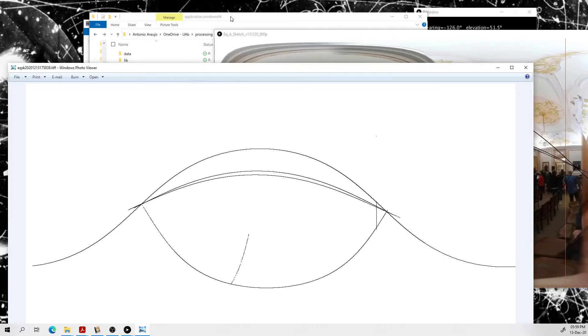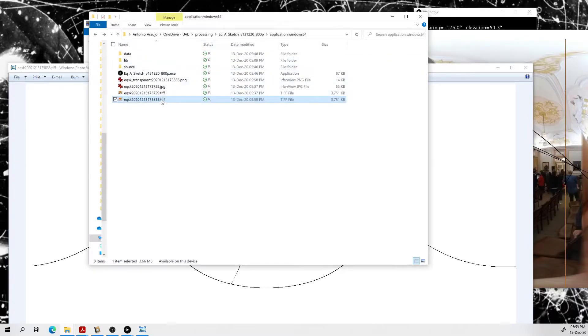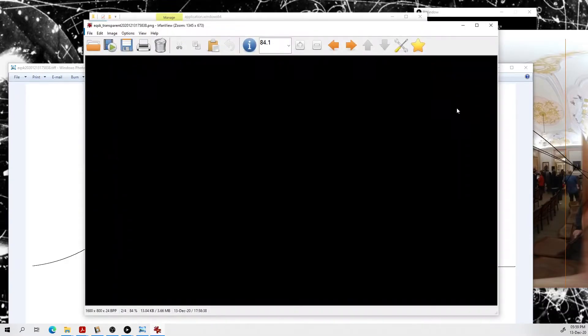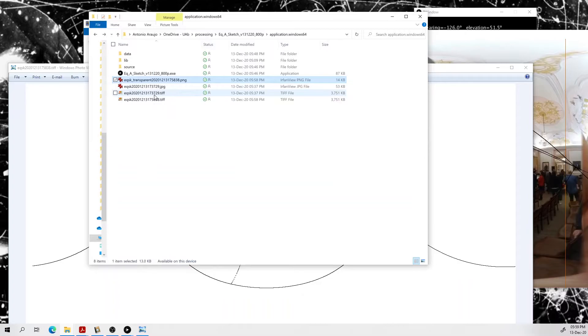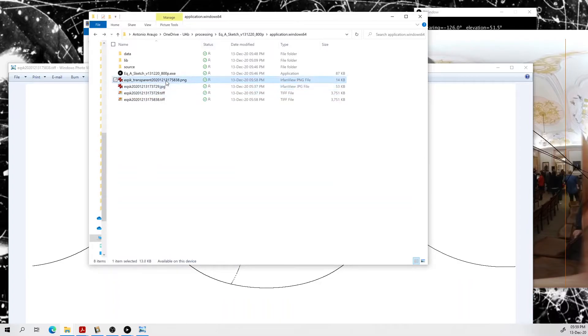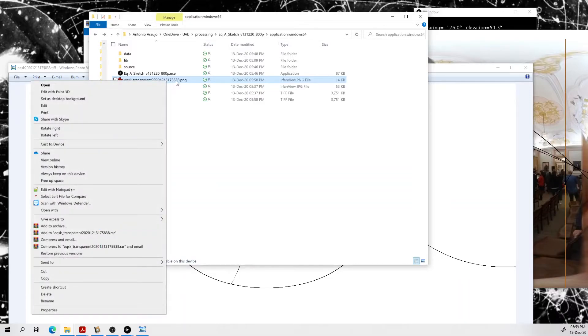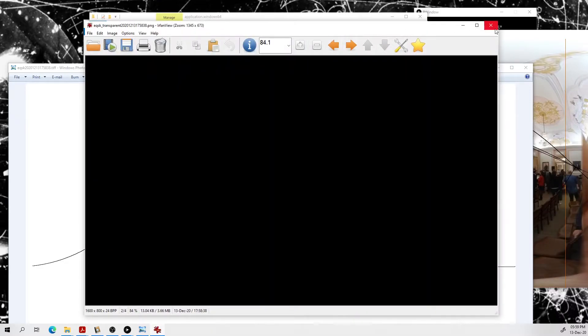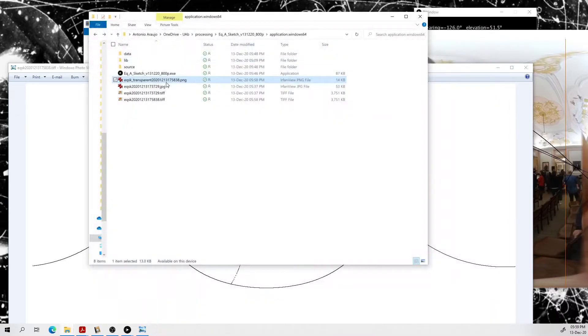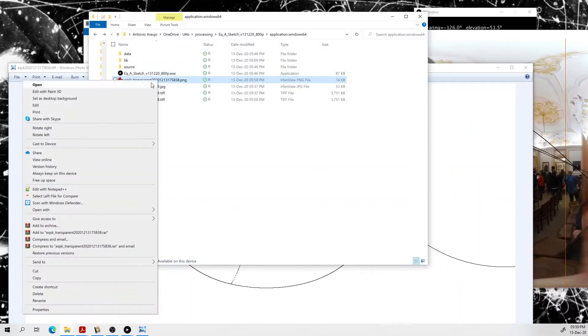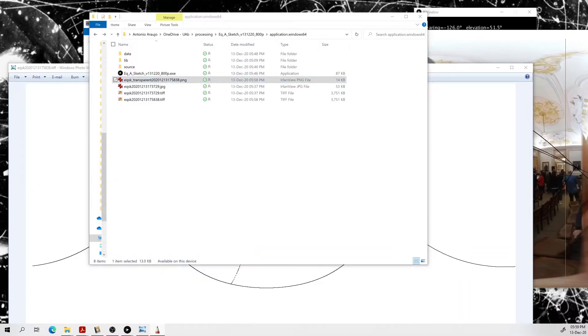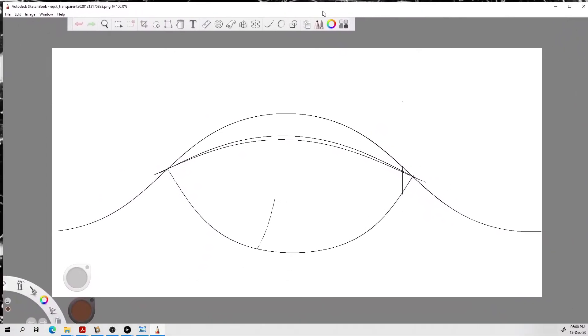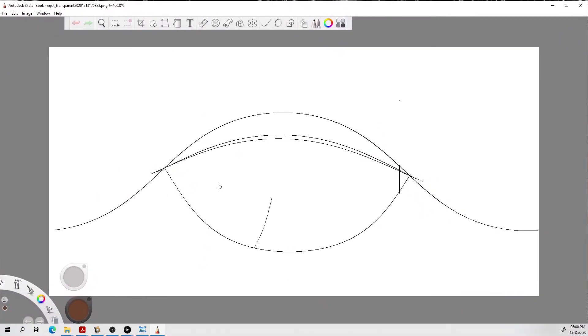And also, it has saved the same thing as a transparent PNG. So now we're saving it as a tiff, as a jpeg, and as a transparent PNG. And if I open here in Irfanview it doesn't see anything, but if I open it in Sketchbook, you can see that the PNG actually contains all the data and it's already transparent.